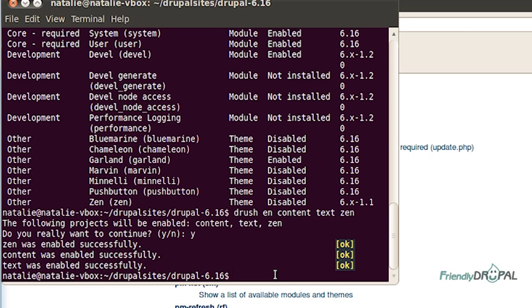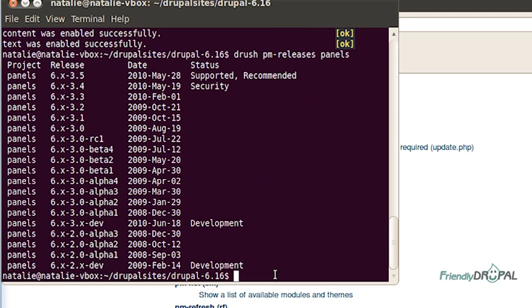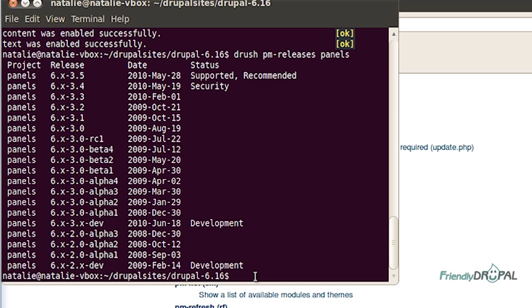So I'm going to type Drush PM Releases Panels. And I can see the development version right here. And that's what I'm going to be downloading then. Simply type Drush DL Panels-6.